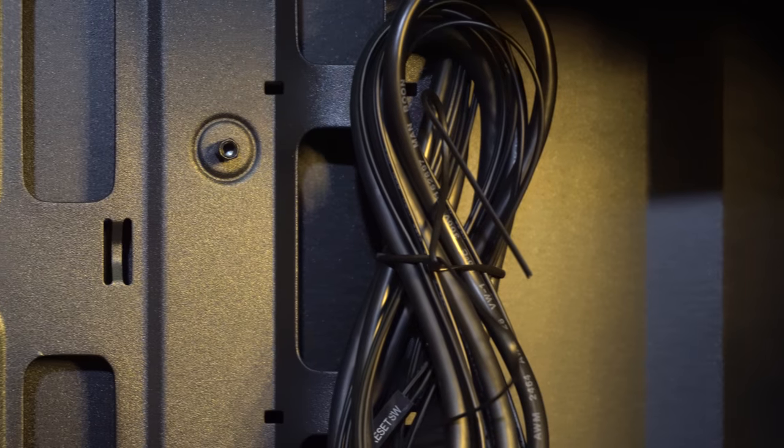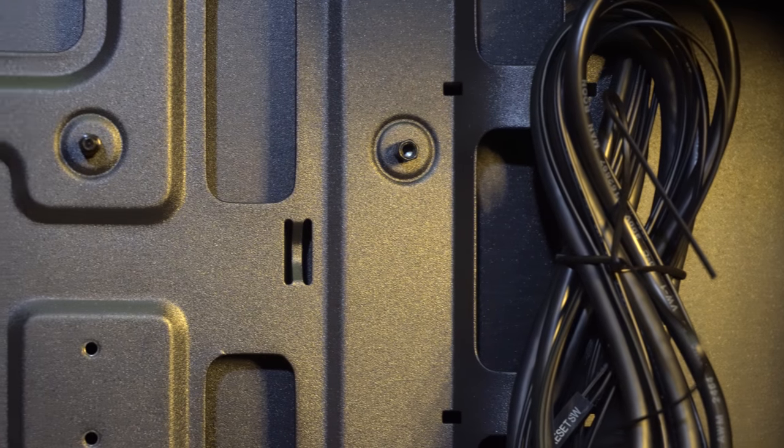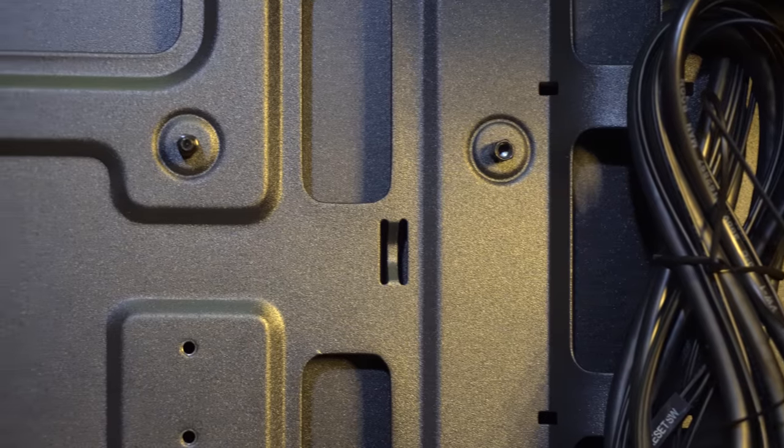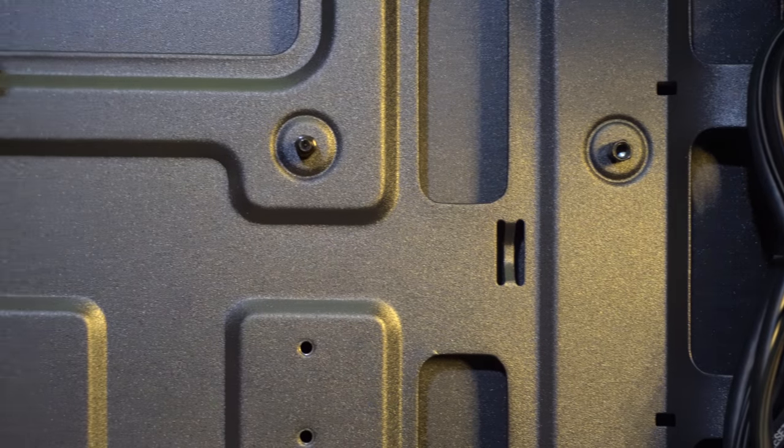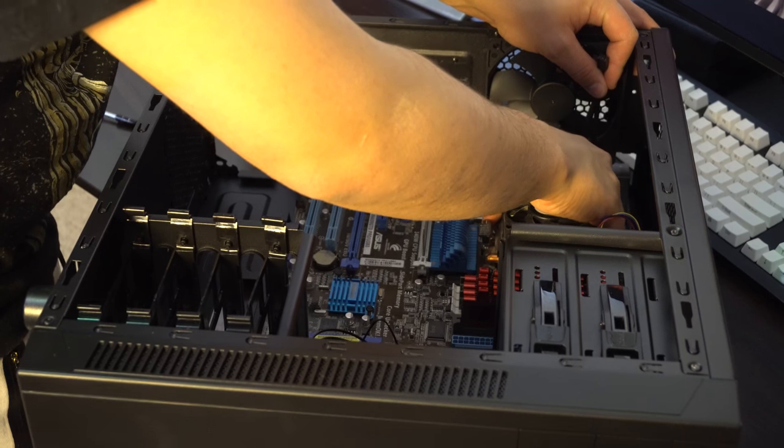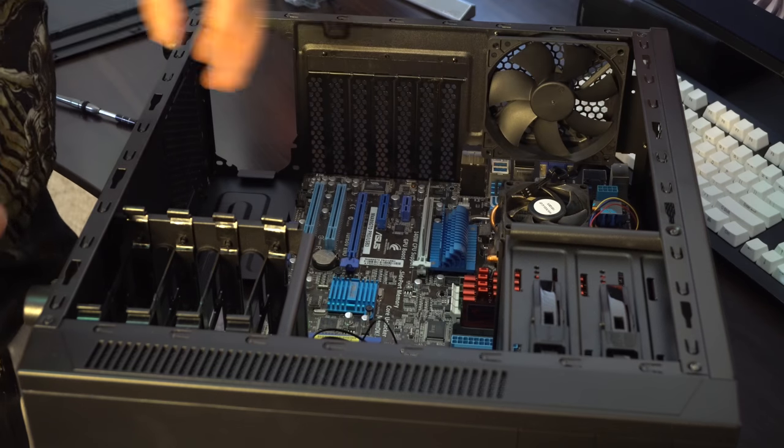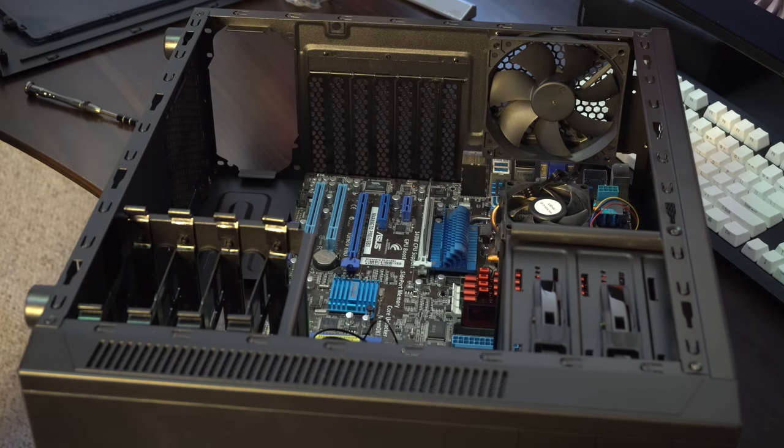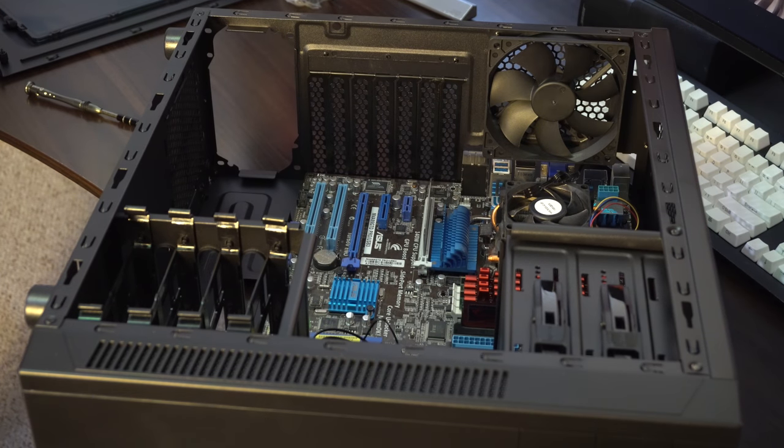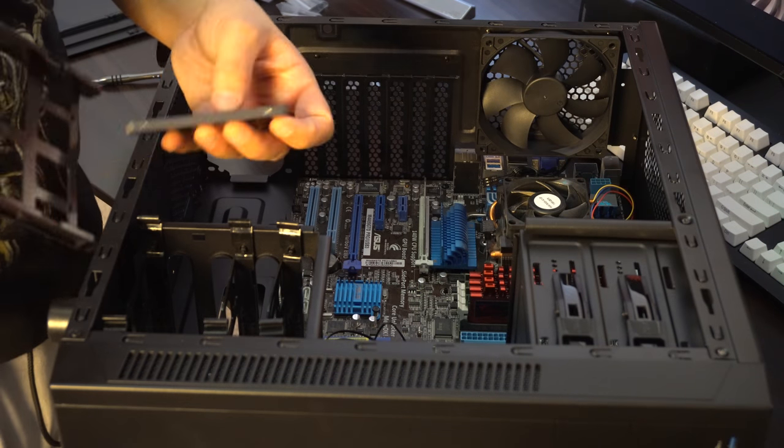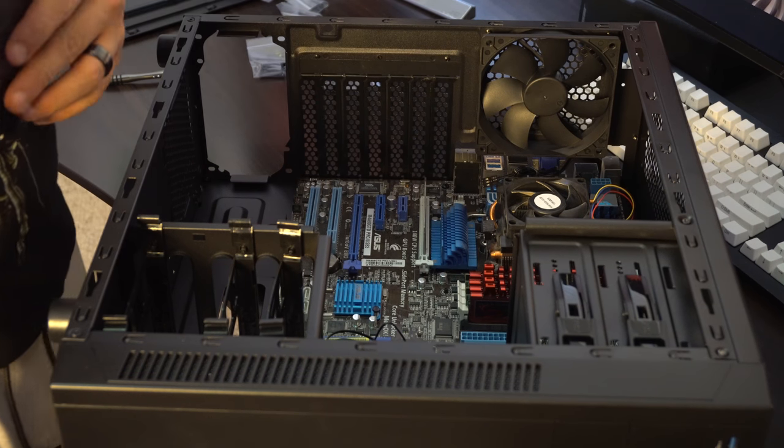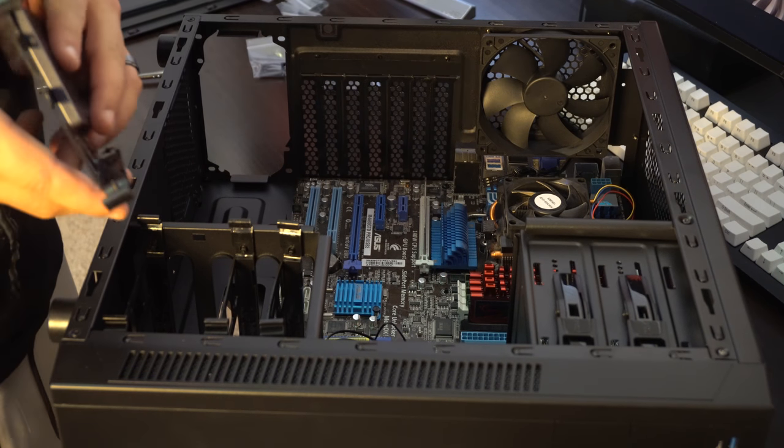For instance, this case had all of the motherboard standoffs pre-installed, and it had a standoff that had a peg extending from it so that you could hold your motherboard in place all lined up and ready to go. I have a Corsair Air 540 on my personal rig and it cost me over 3 times as much, and it doesn't even have that feature.